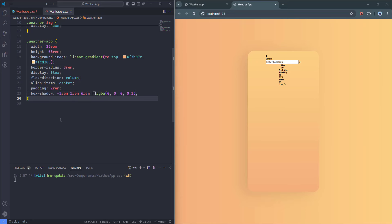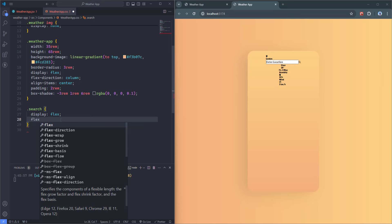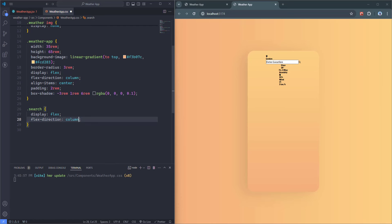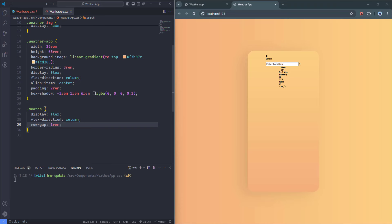Next, I'll select the search element and take care of its content alignment: display flex, flex-direction column, and row-gap 1rem to create space between the elements. As you can see, we have space between the top side of the search and the input field. Then I'll select searchTop: display flex, align-items center, column-gap 1rem. The icon and text are placed side by side with space between them.